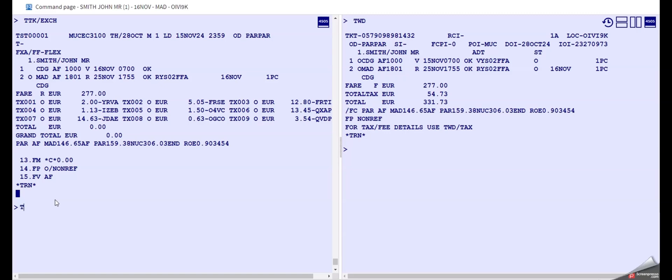So we type TTI slash, and first of all we need to enter the new fare basis here, and it's that one because it was the same booking class and the same fare family, so we can just take that one here.